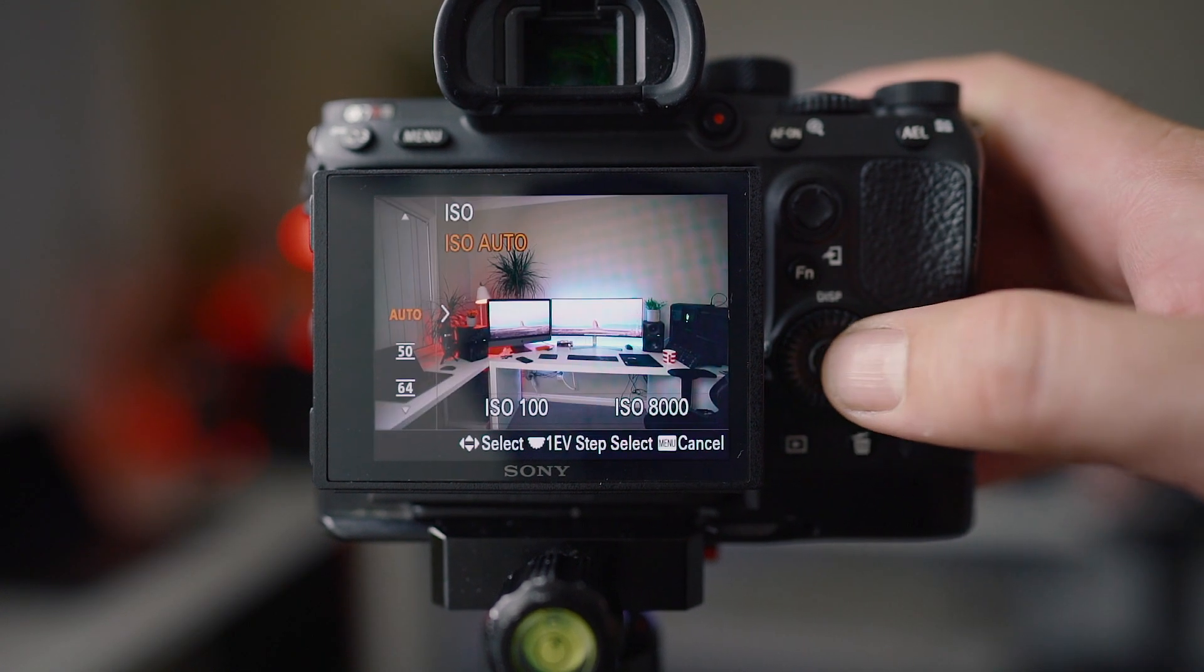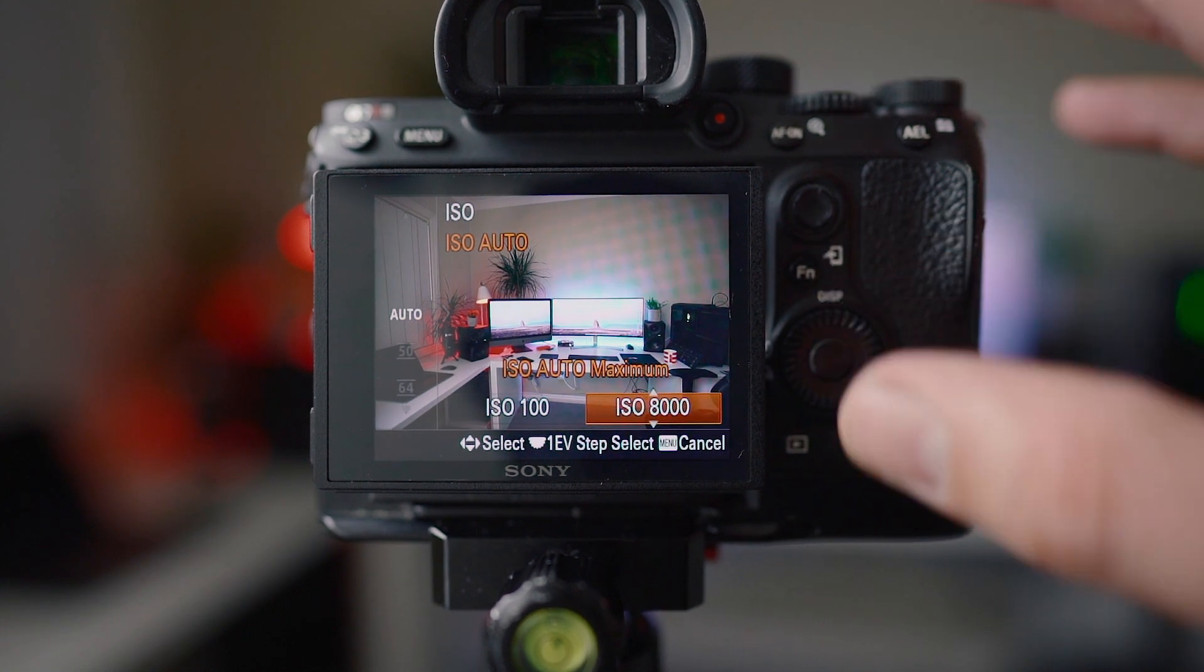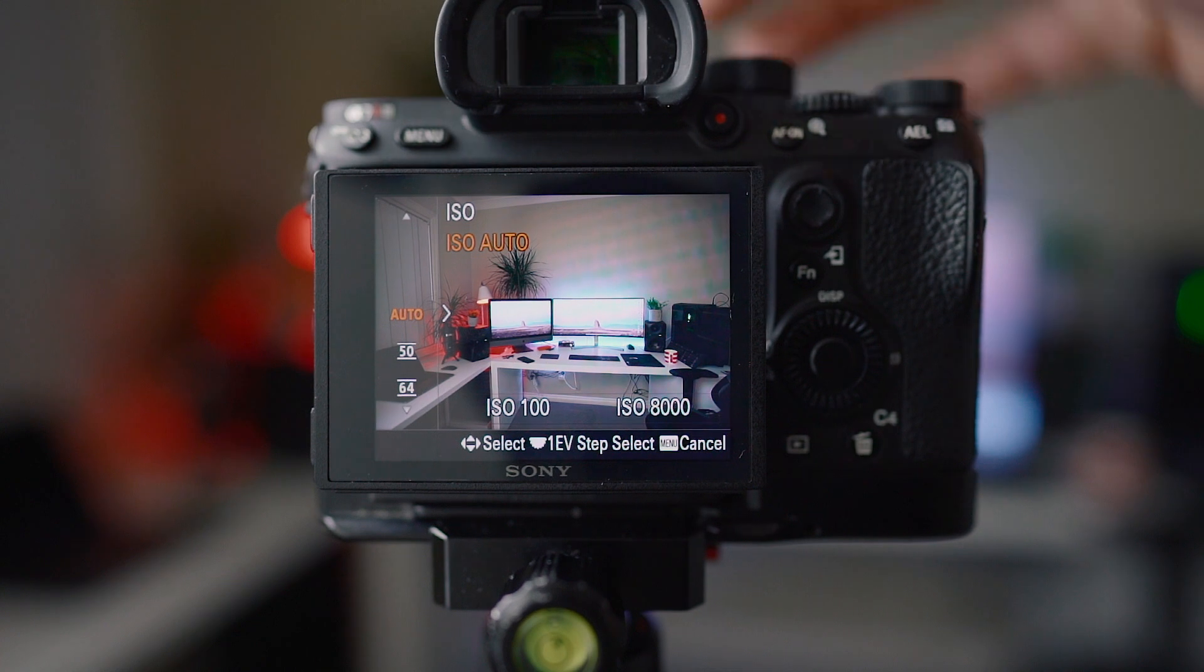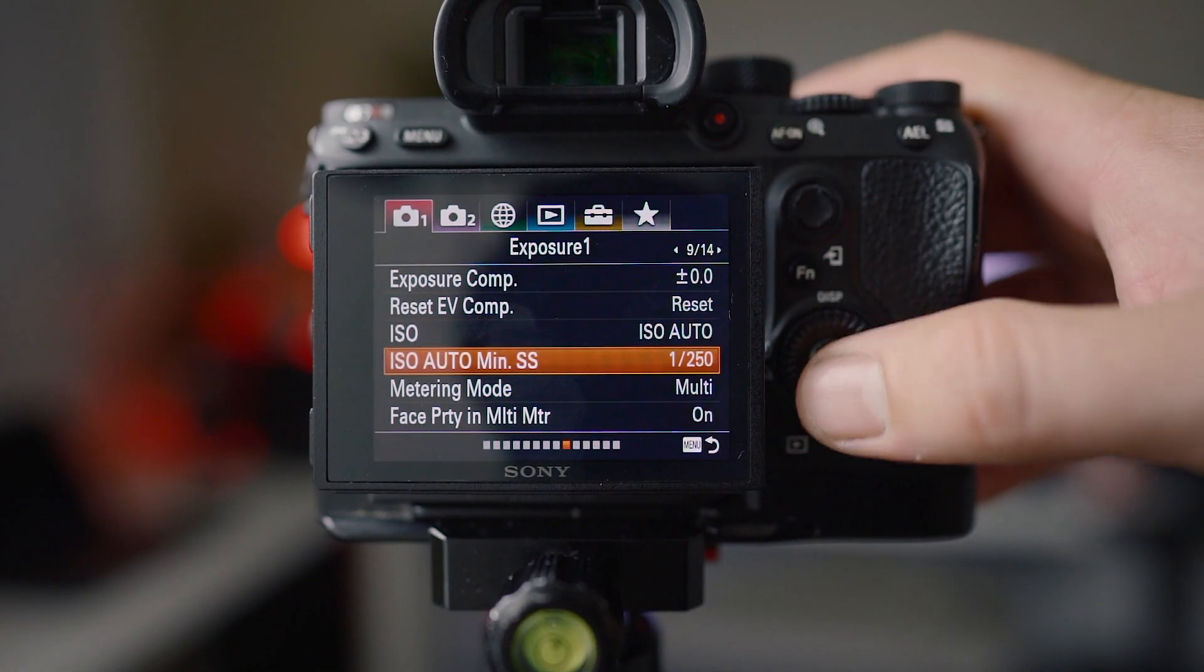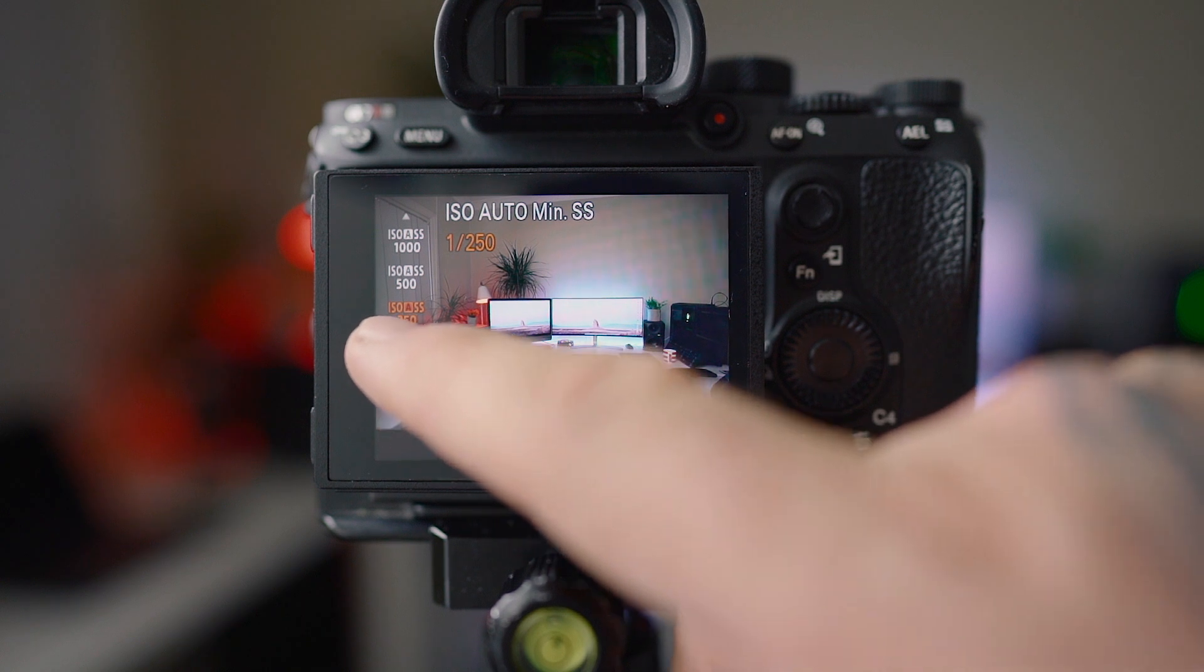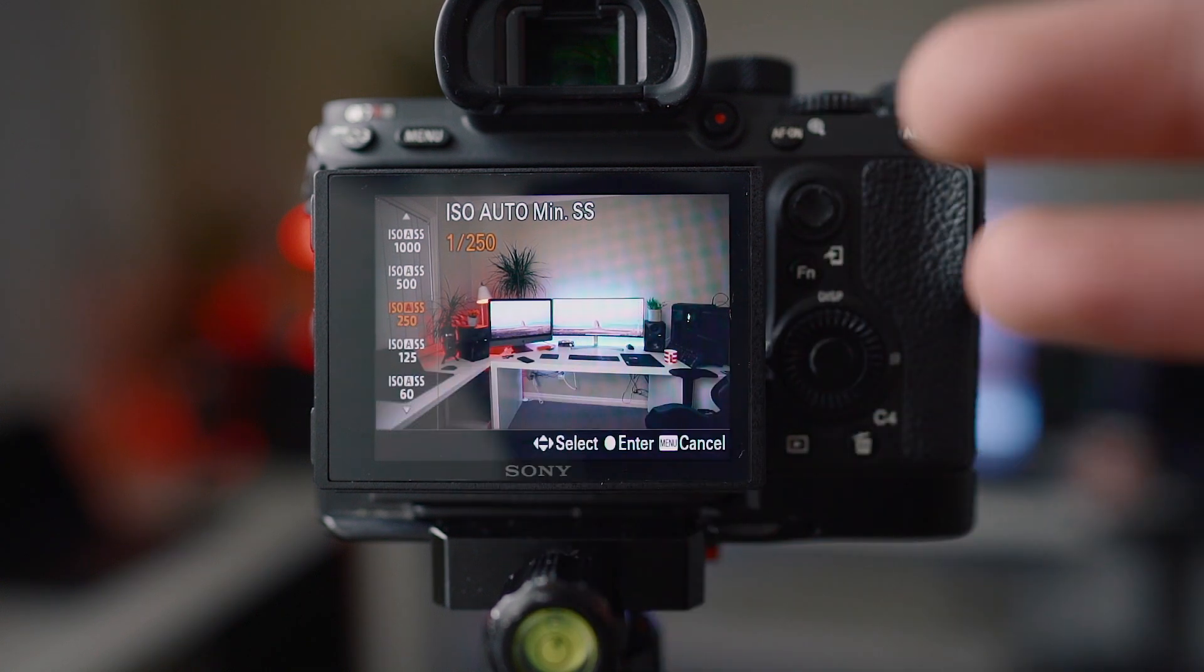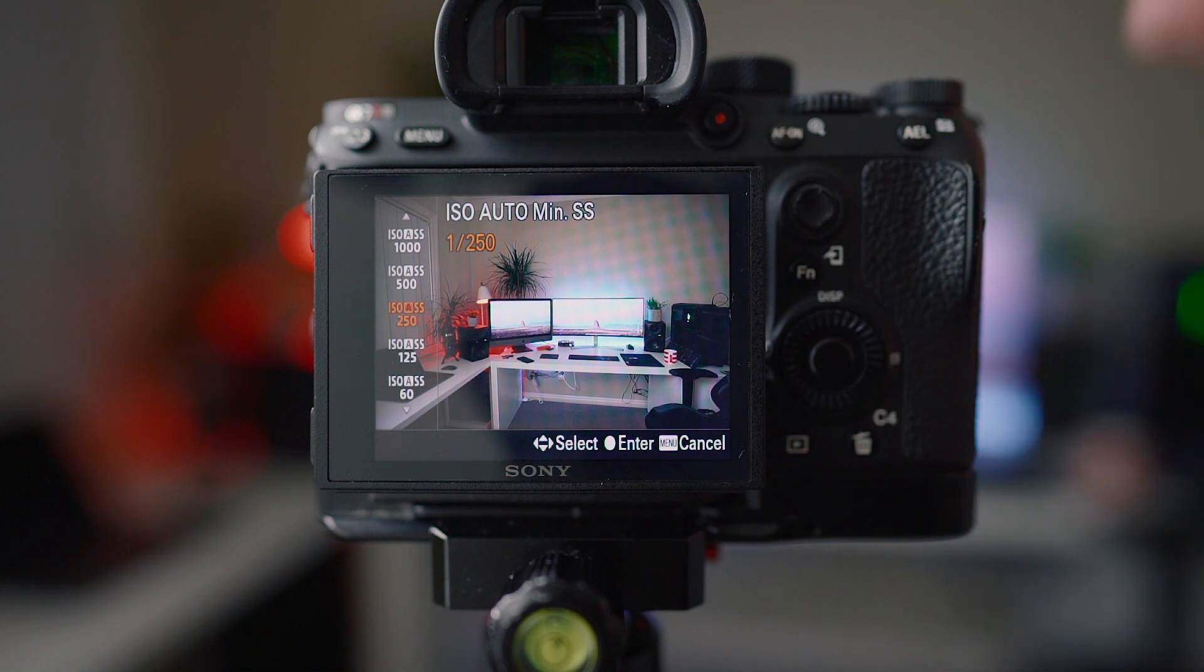Now this is where it comes into what I'm talking about with aperture priority and using auto ISO. So my ISO I always have set to about 100 minimum and 8000, sometimes 12,800 on the maximum. And the key here is going into auto minimum shutter speed and I have it set to 250th of a second.